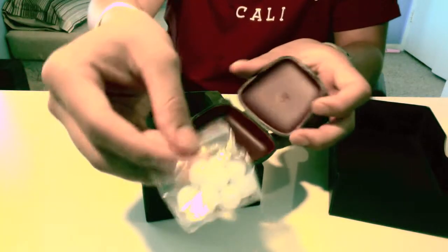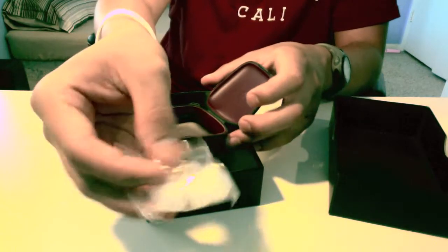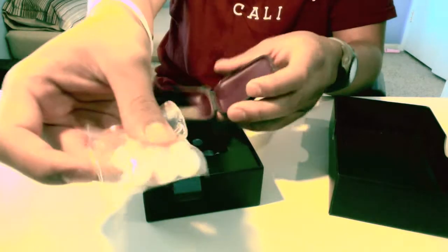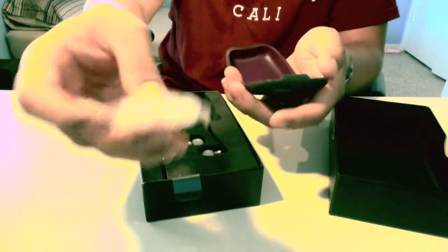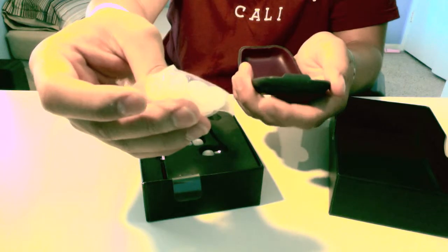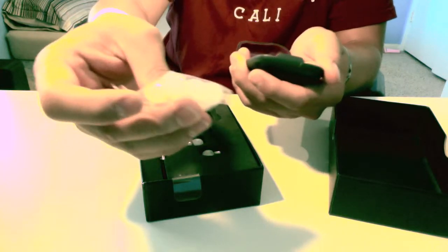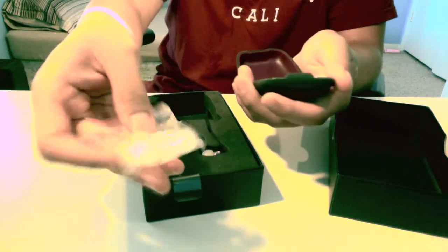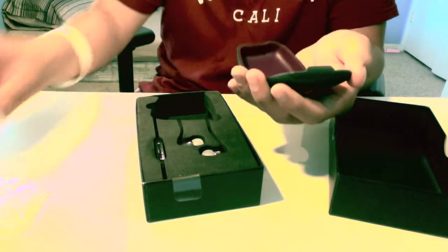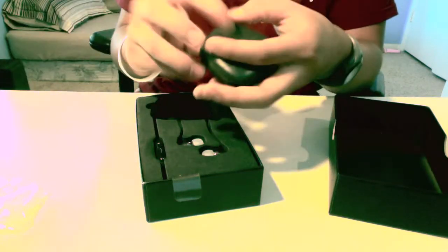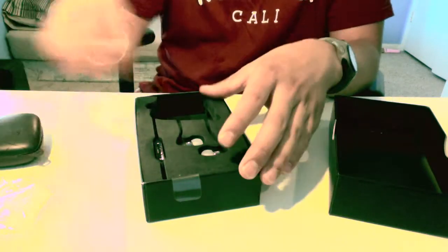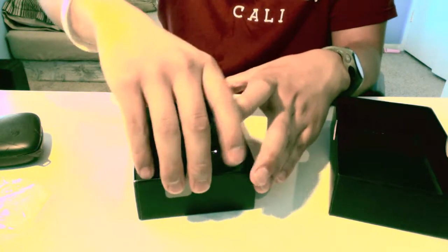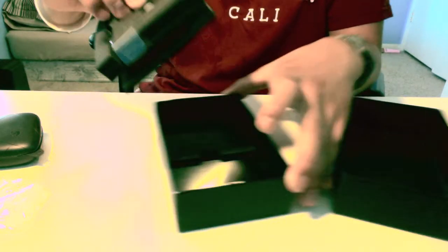And here's your little earbuds, ranging from small to extra-large. Pull this thing out.